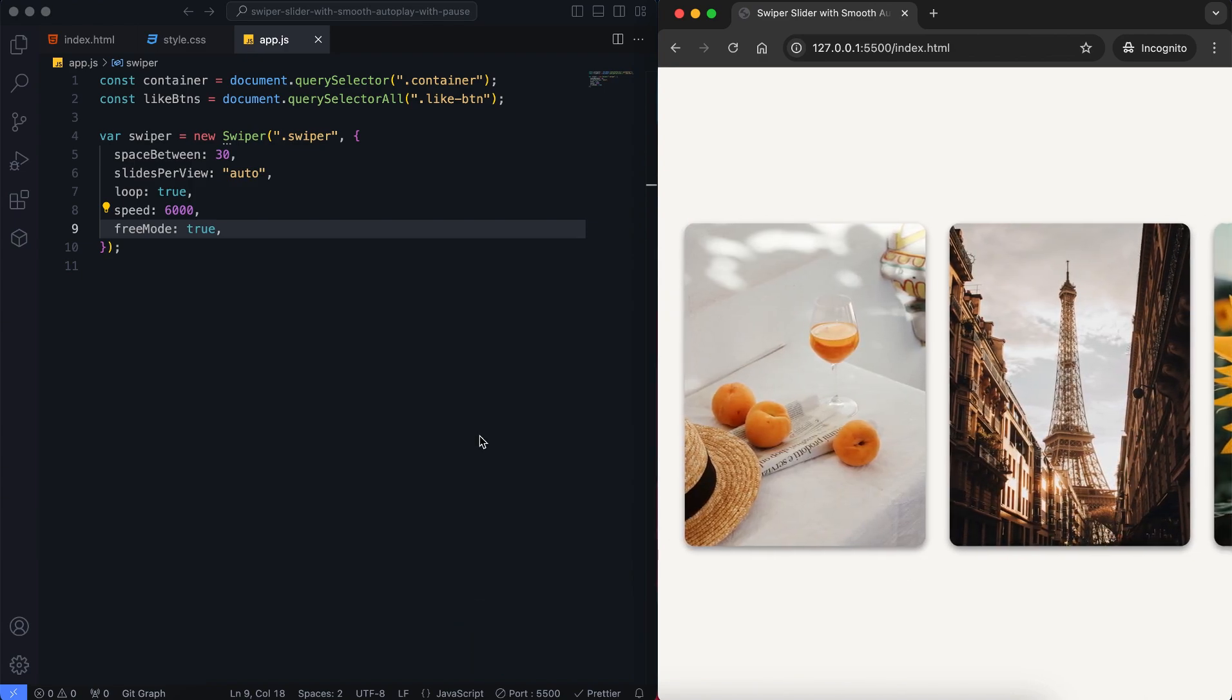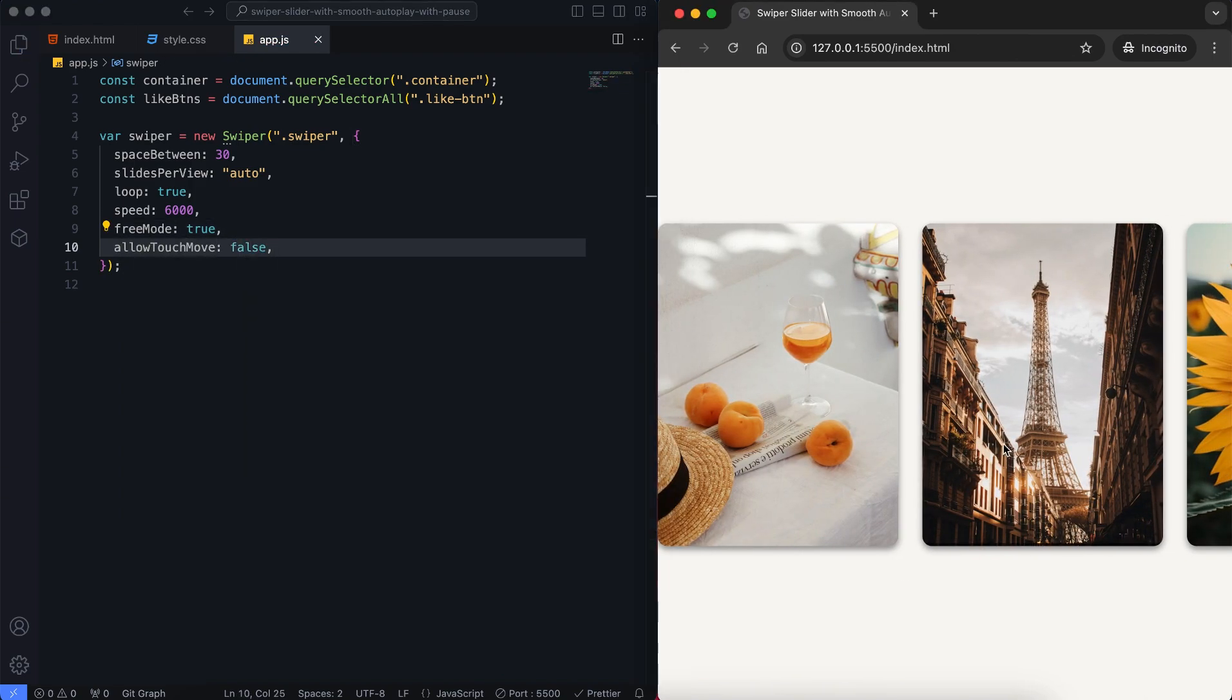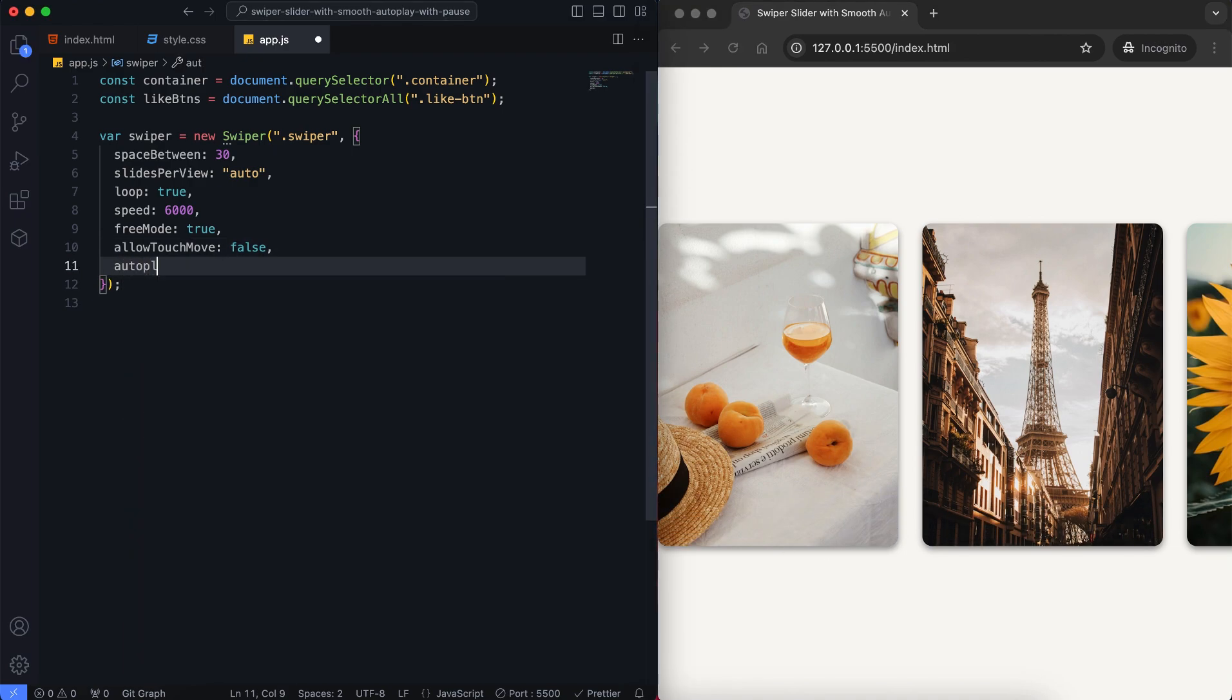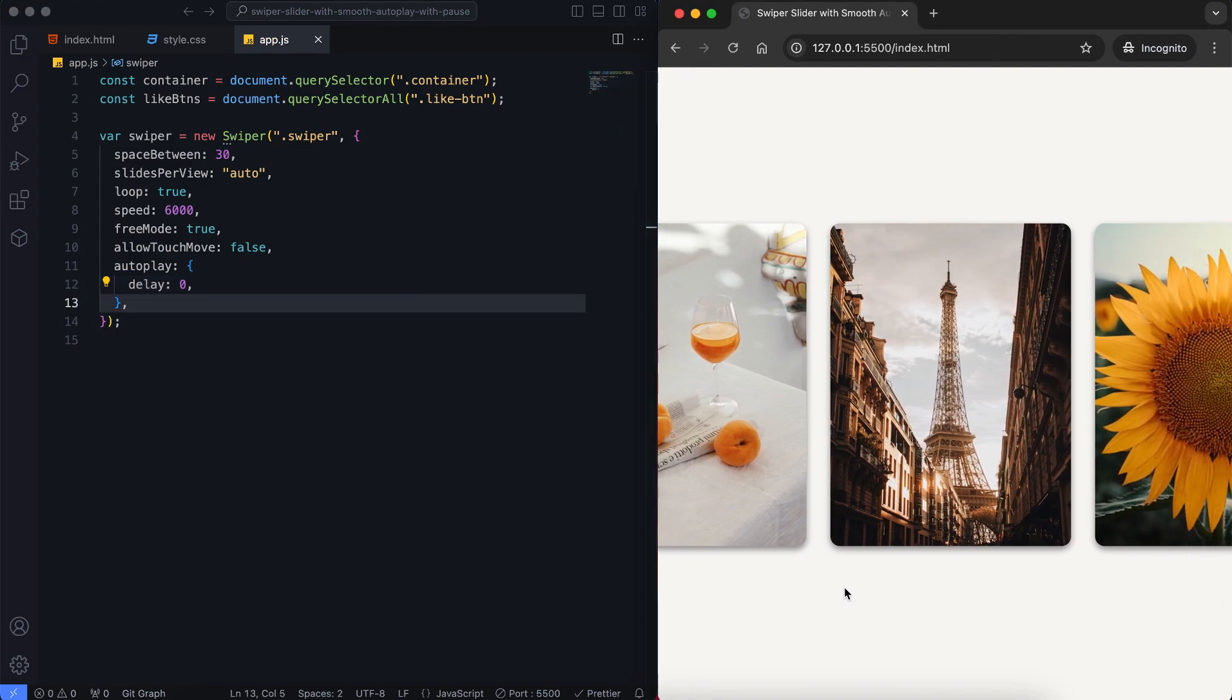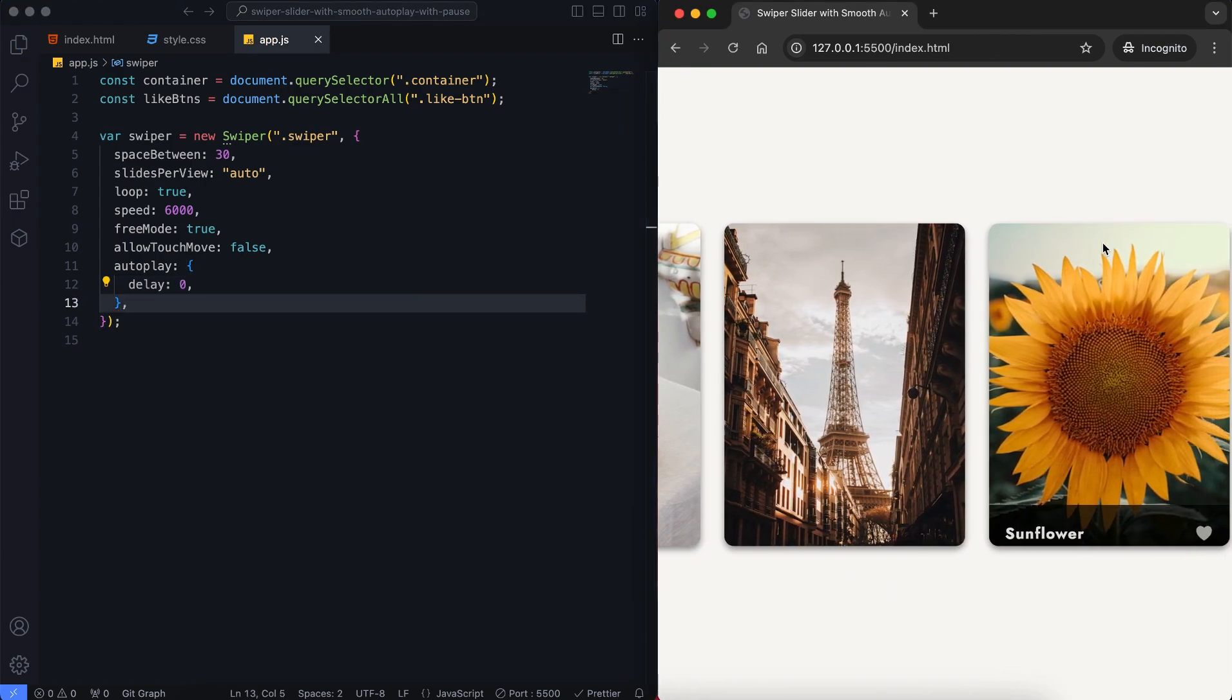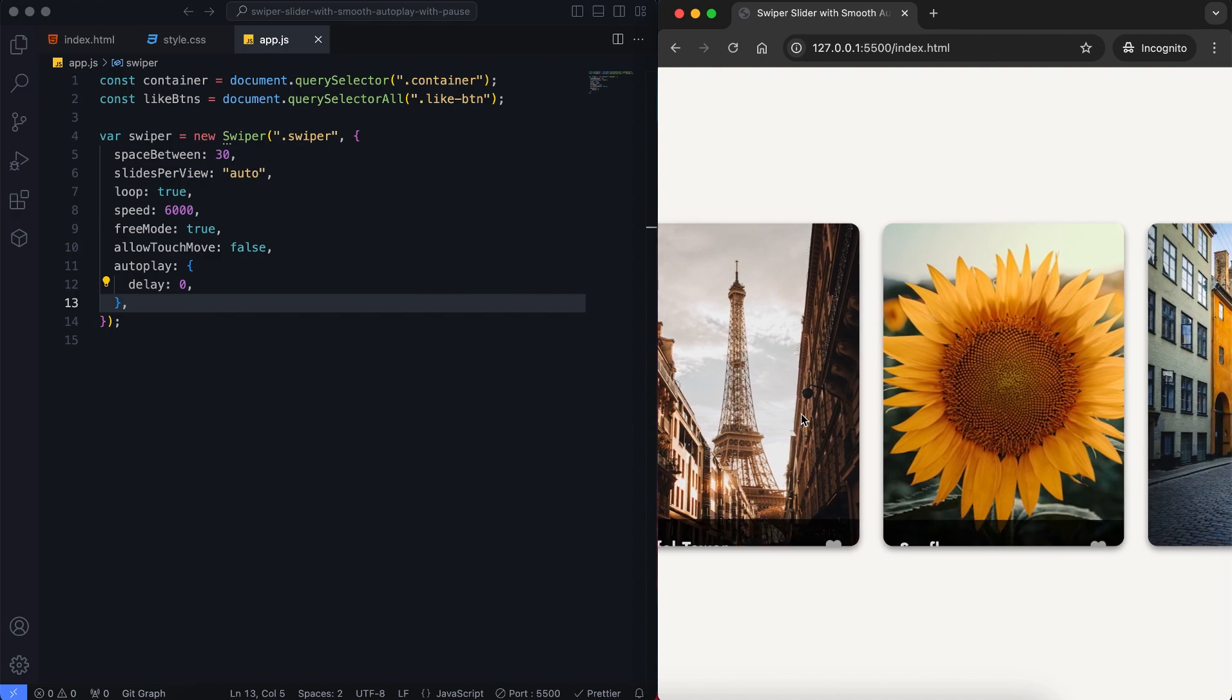The slider automatically moves but users can't touch or drag it because we disable touch move. For the continuous smooth slider, we need to set free mode to true and give the autoplay and delay value to zero. We have created the swiper slider with a smooth autoplay.